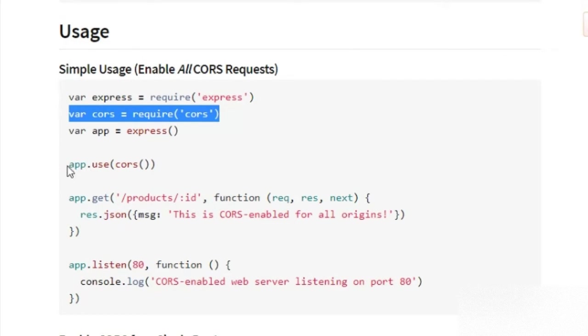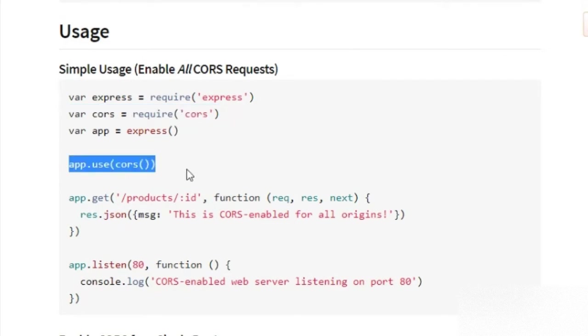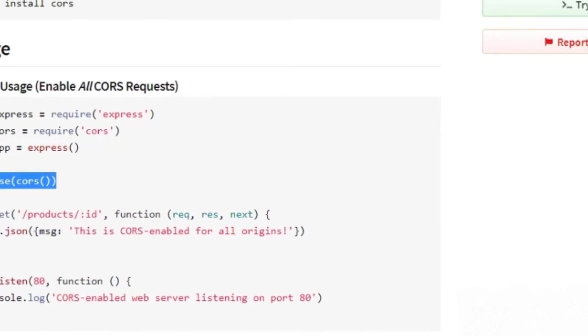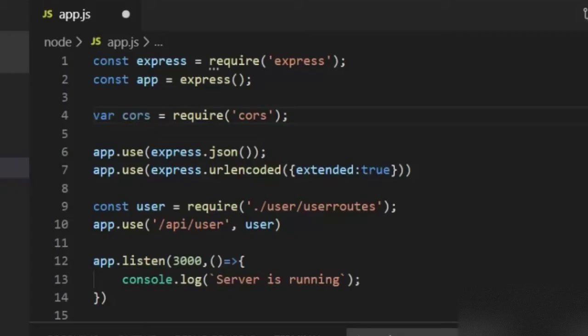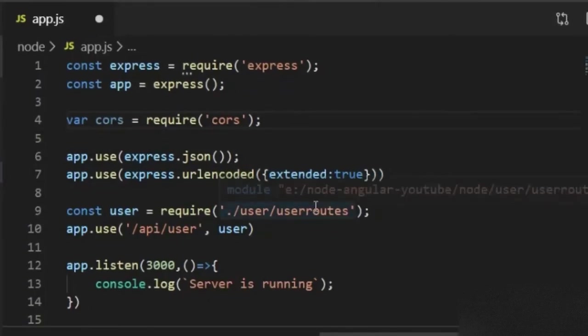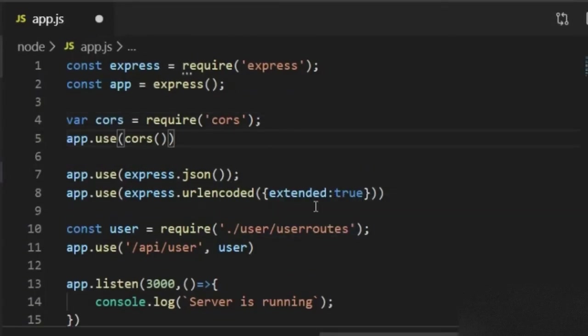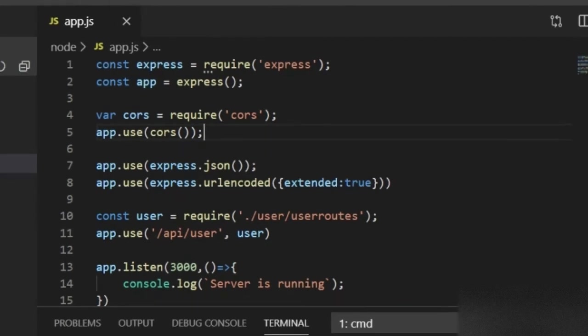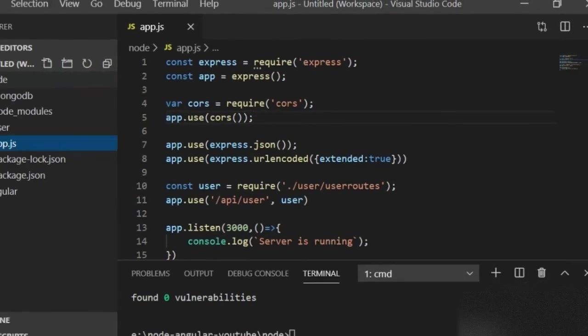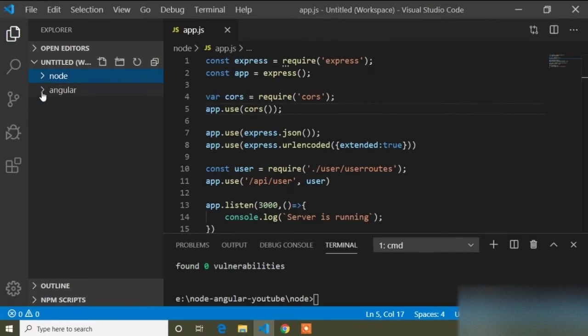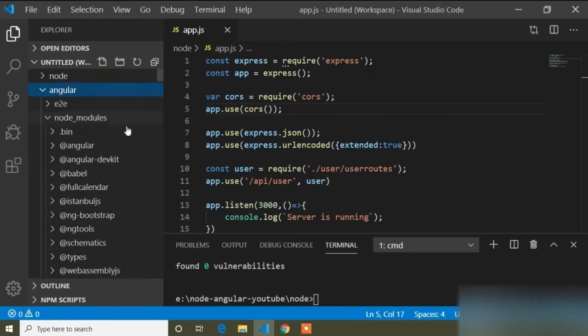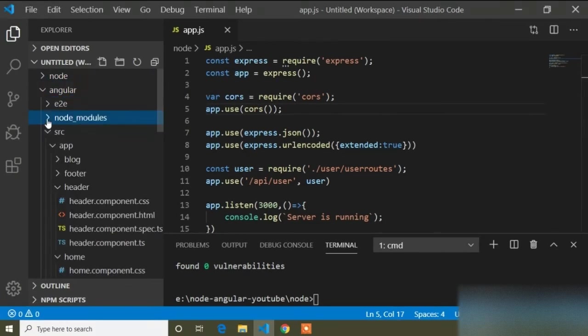I have to add another line to use CORS: app.use(cors()). I will copy this line and paste it here with a semicolon. Now I will close the Node project and open our Angular project.